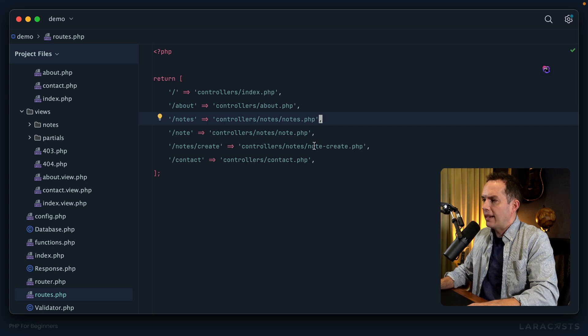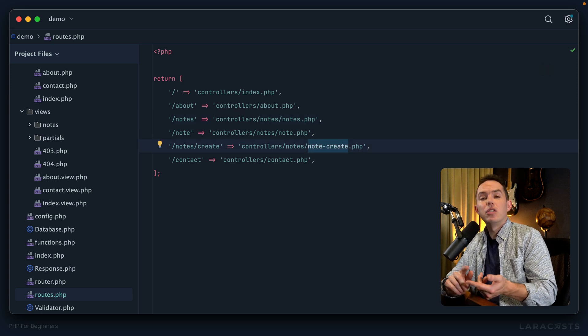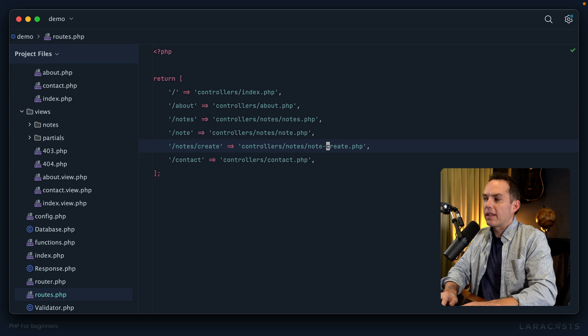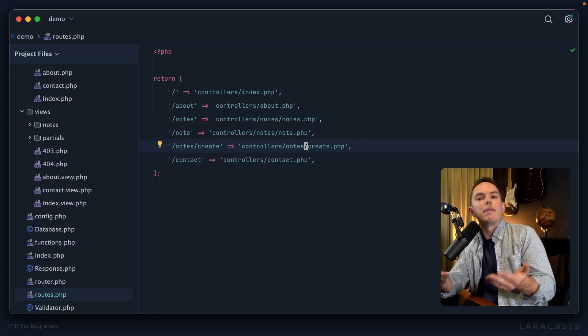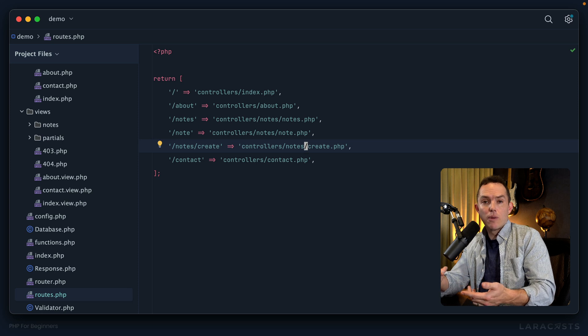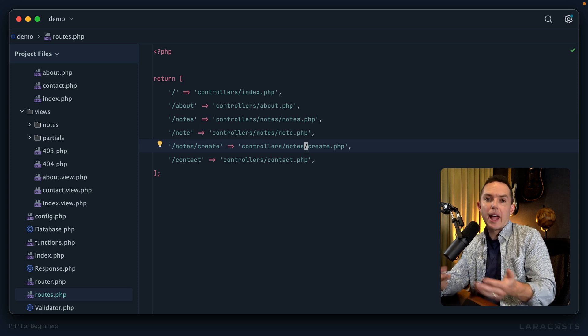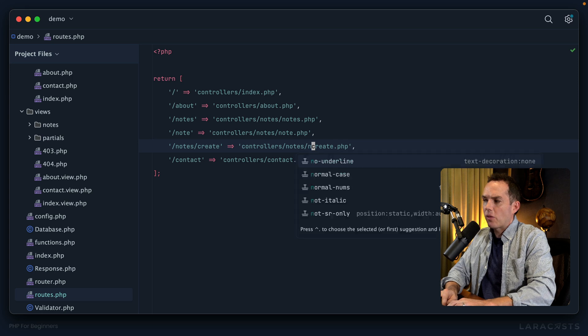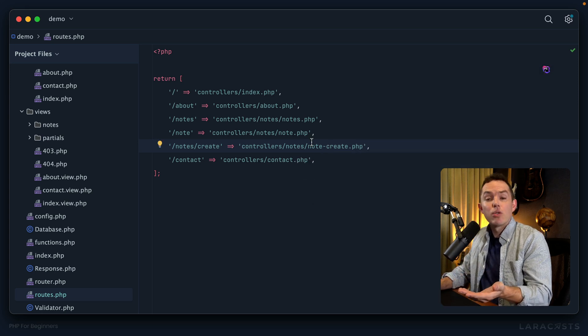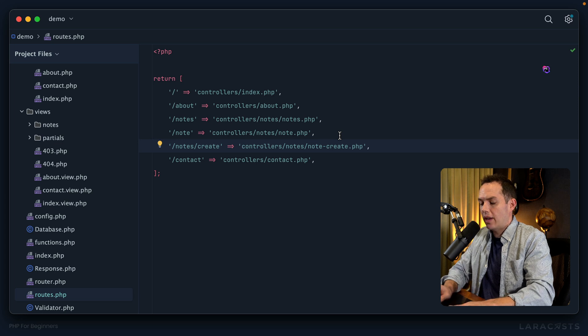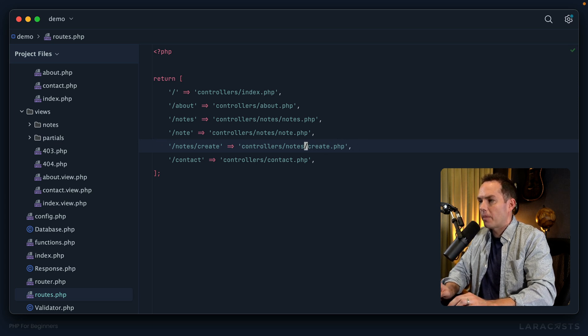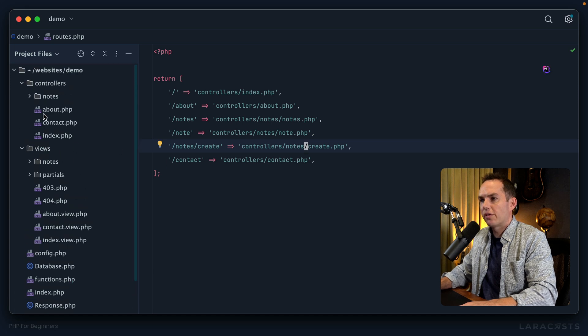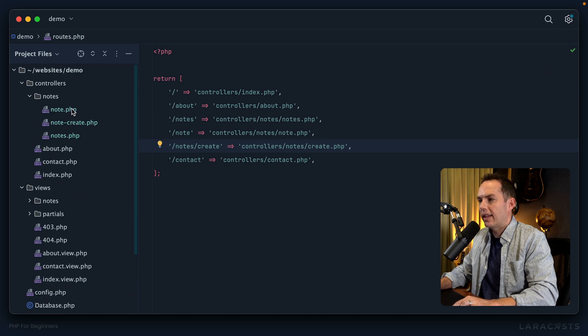For example, right here notice that I originally named this file note create, and I did that because if it was simply create you wouldn't have known - is it the create controller for a note or a user or a project or a category? But now that it's in a notes directory I don't have to do that anymore, so I can clean this up. Now I would just return to my controller and update this.